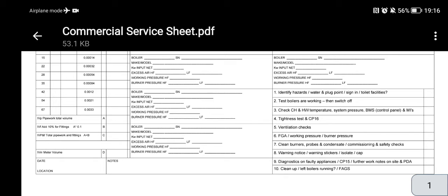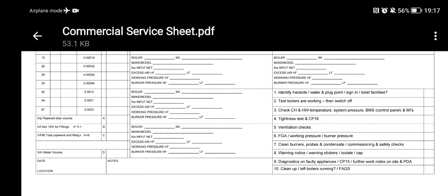Step seven: strip a boiler down and clean it if you have the gaskets. For atmospheric boilers you can clean them down, brush them through, clean the ignition and detection probes with a file or replace them, and check spark distances. You can also clean the condensate trap if it's a condensing boiler, replenish the water, and carry out commissioning and safety checks required for service. If a boiler isn't working well, issue a warning notice, put a warning sticker on, and isolate or cap if necessary. Then move on to the next boiler and repeat steps six and seven.